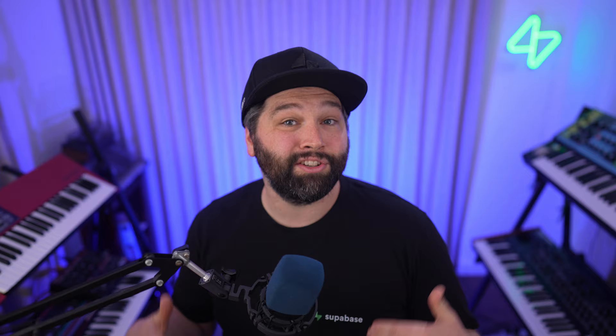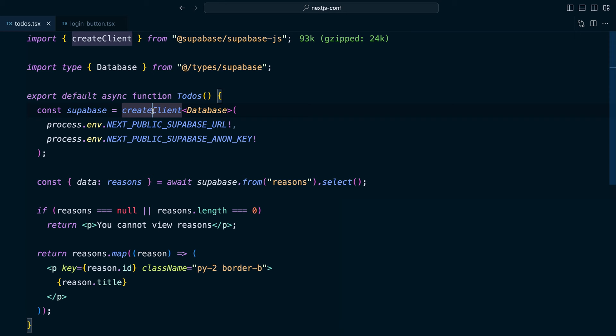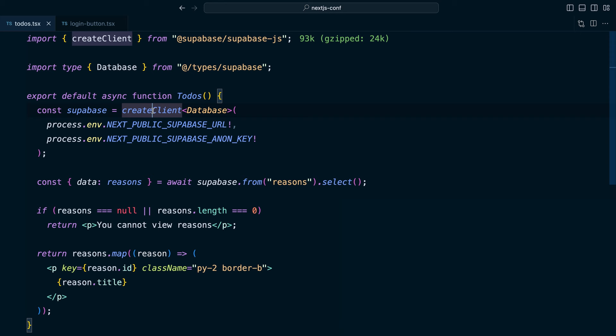Our login component is now configured to use cookies to interact with the user's session. Now we just need to refactor the data fetching side. So over in our todos component again, rather than creating a client using Supabase JS, we want to create a server client,